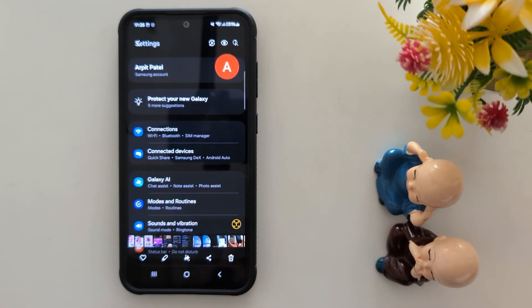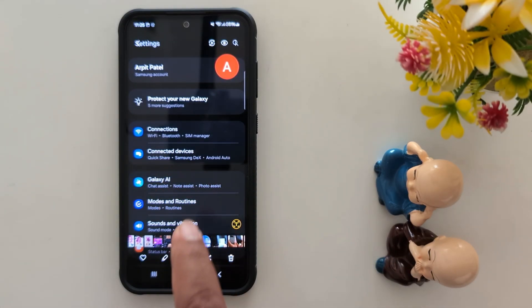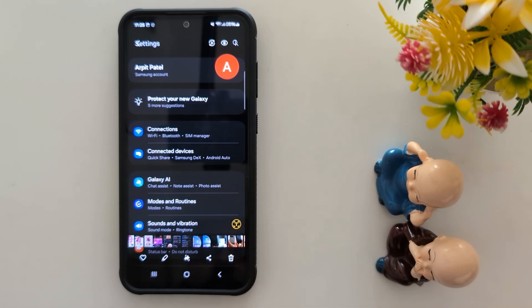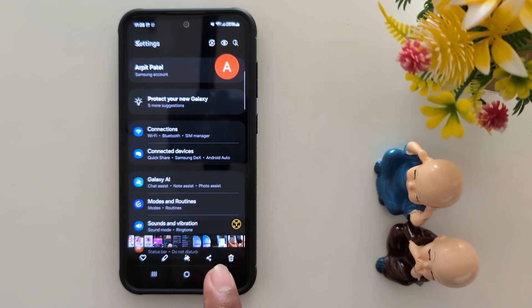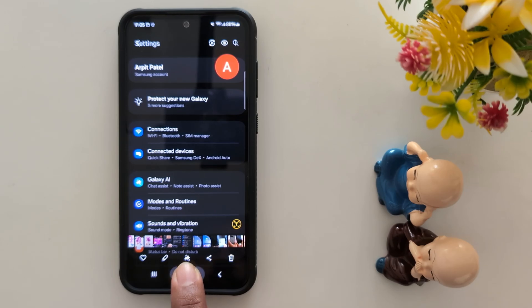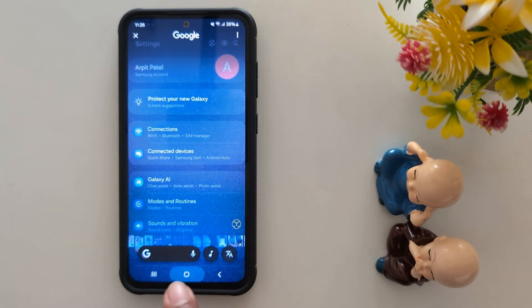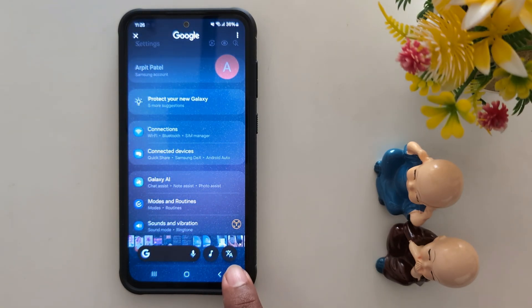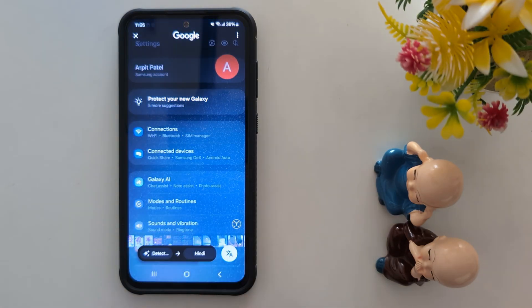Now here you can see the different words. To translate these words to different languages, long press the home button. Now you can see the translate icon at the bottom right. Tap on it.